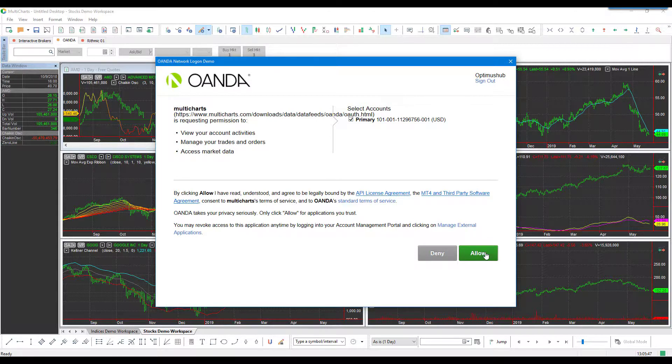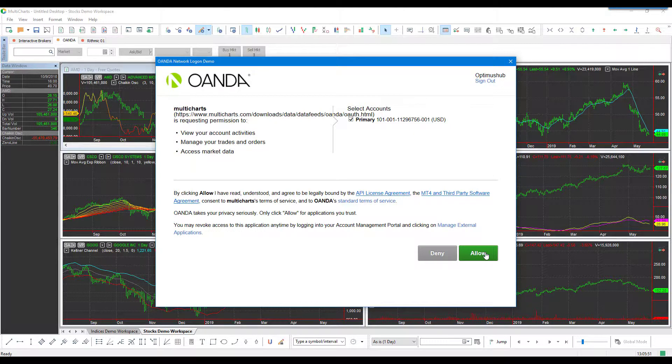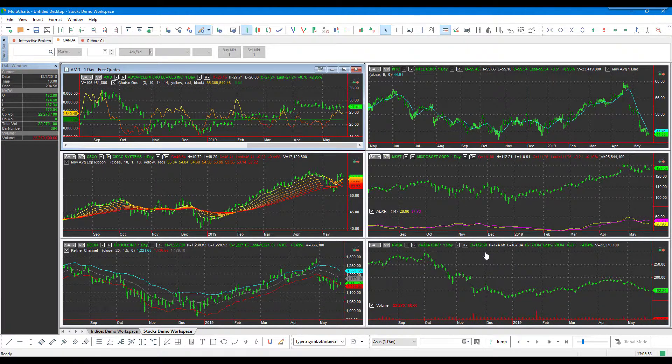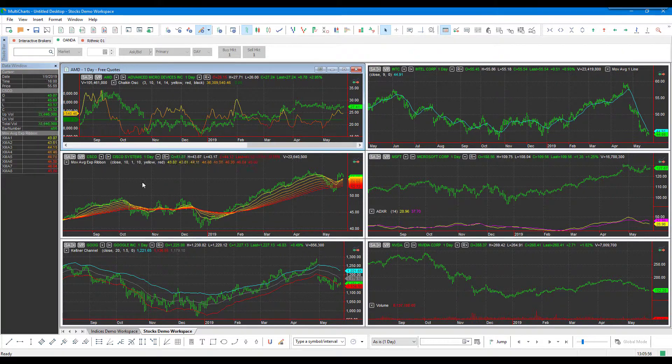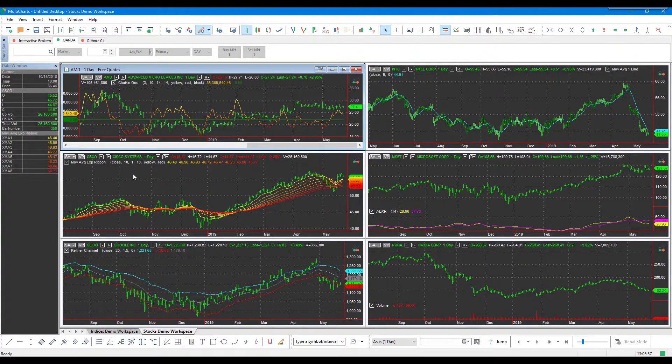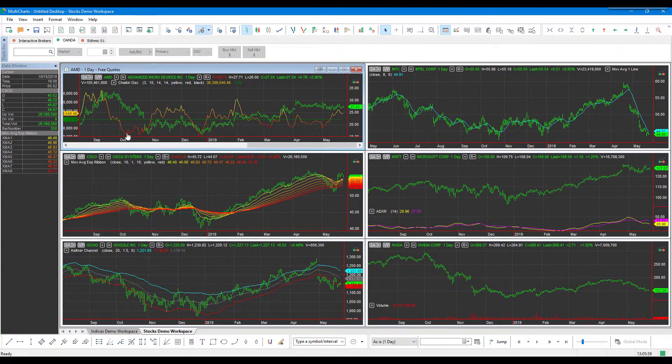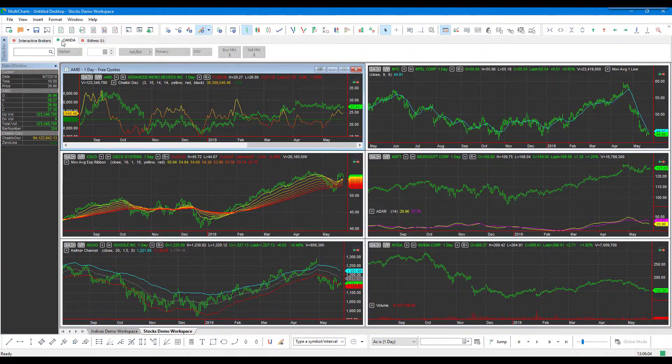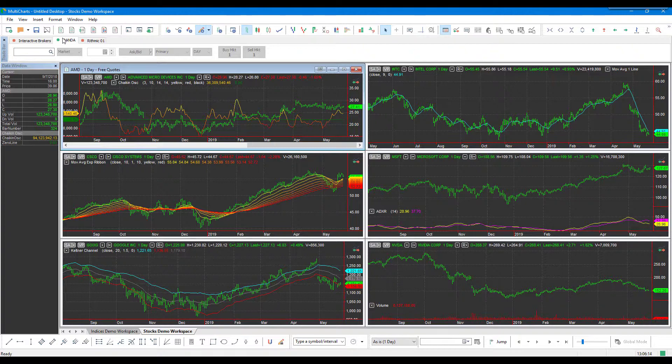After you click 'Allow,' it may just take a second to configure. Once you have granted permission, a green bubble on that Oanda tab will turn green from red, representing that you are now connected to the Oanda data feed, and you can now begin to receive Forex data on MultiCharts.